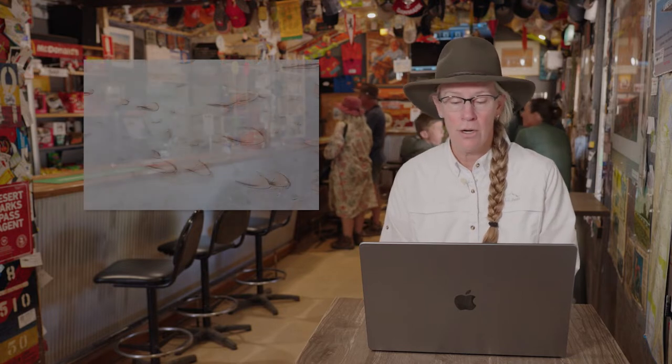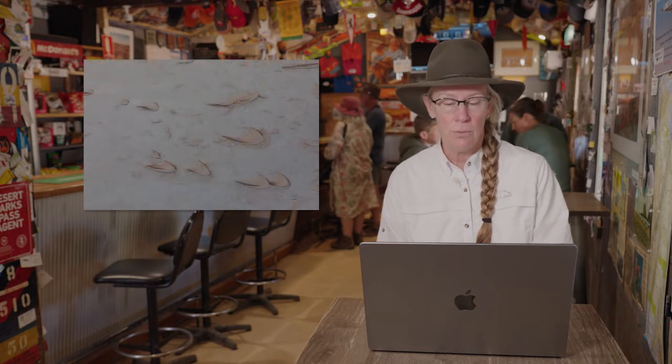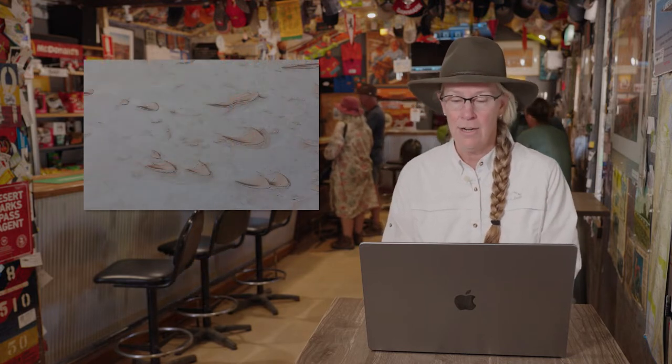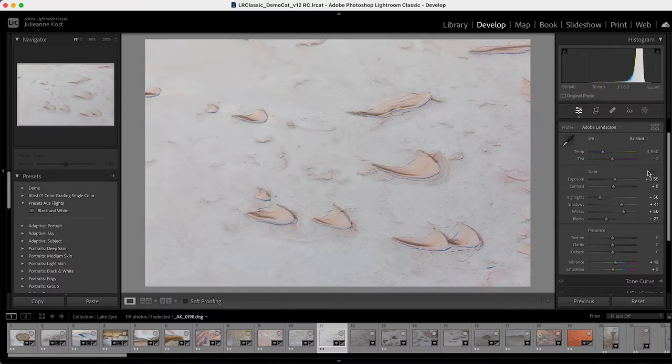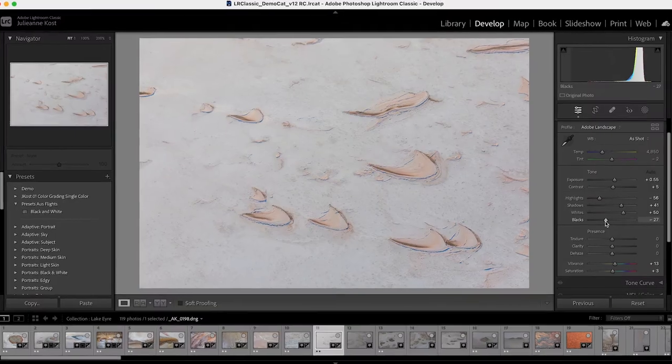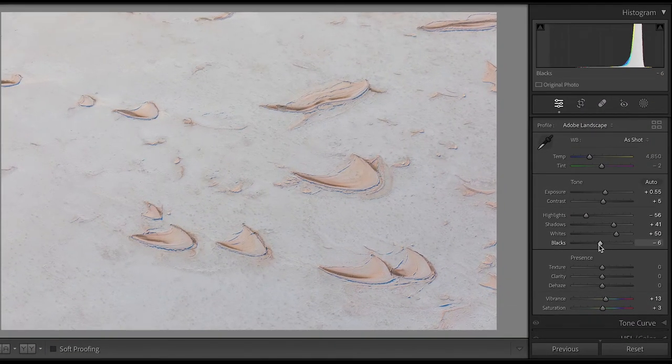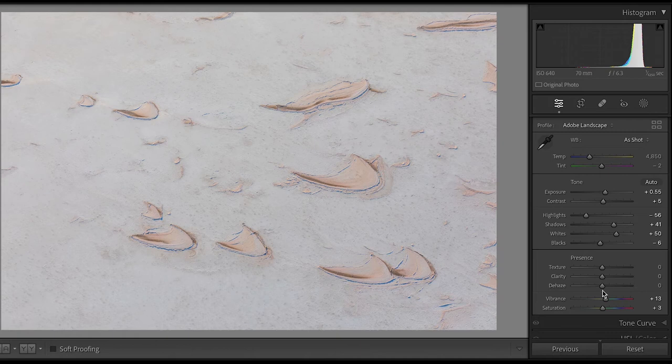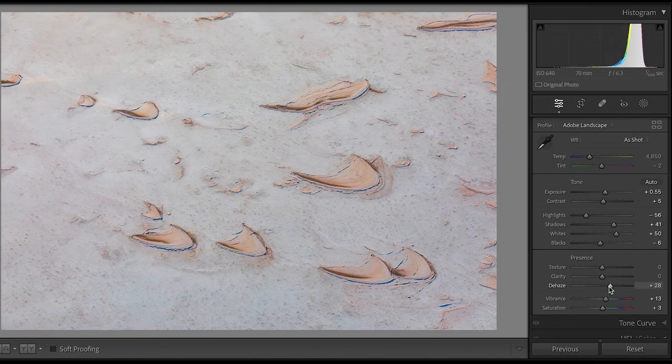So I'm going to go ahead and start with this image right here, and we'll just click Auto in order to have Lightroom automatically enhance the image. I like what it's done, but I'm going to move the black slider up a little bit and then take the Dehaze slider and move that up a bit as well.